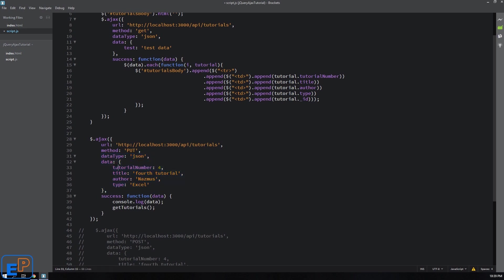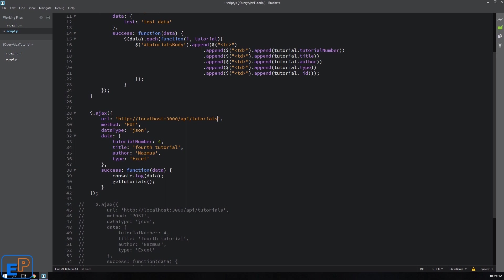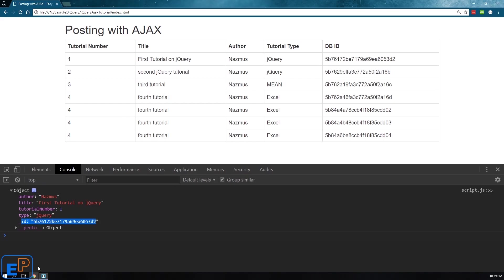And the difference between post and put is that post doesn't need an extra URL parameter whereas the put does. So we need to identify, we need to say which ID to edit.